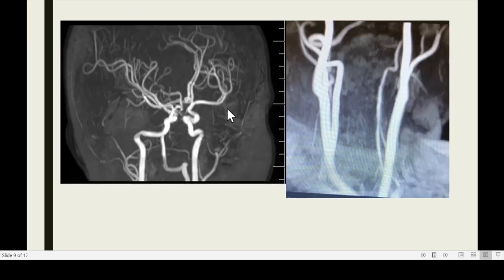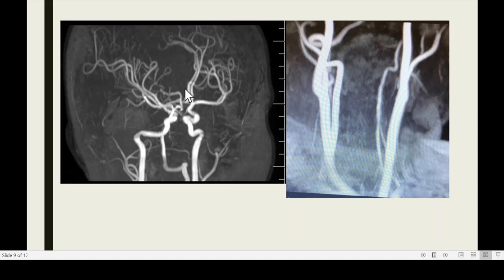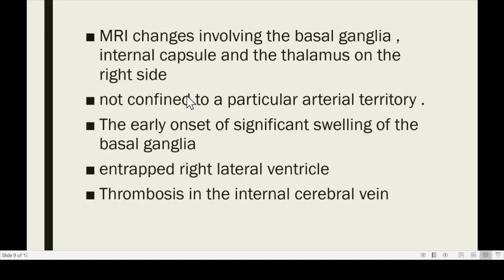On conventional MR angiography, there was an incidental hypoplastic left vertebral artery. There were no abnormalities in the middle cerebral artery or the anterior cerebral artery. We came to the conclusion that this was a case of unilateral right internal cerebral vein thrombosis.